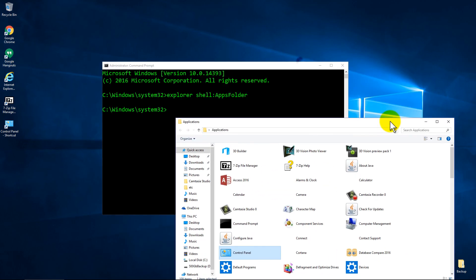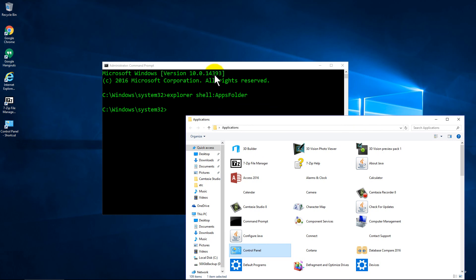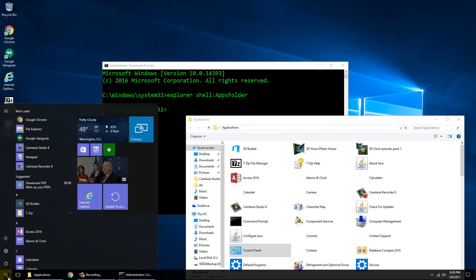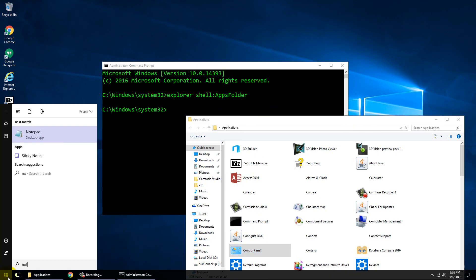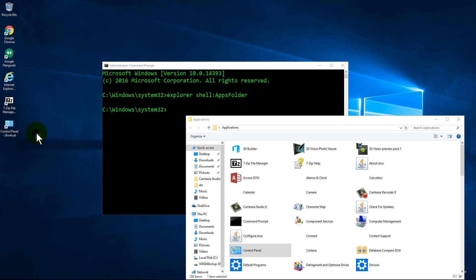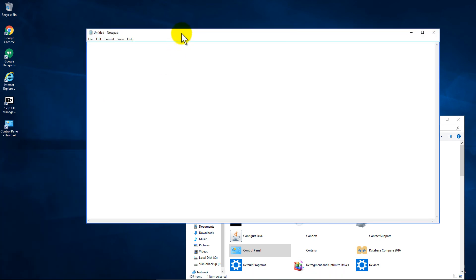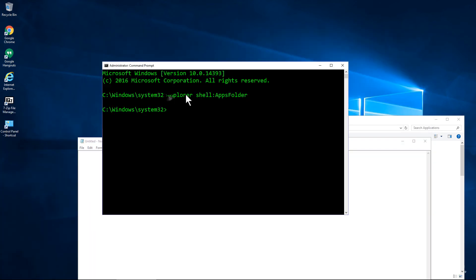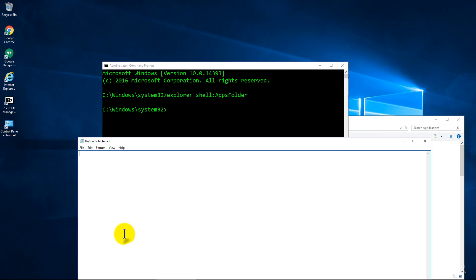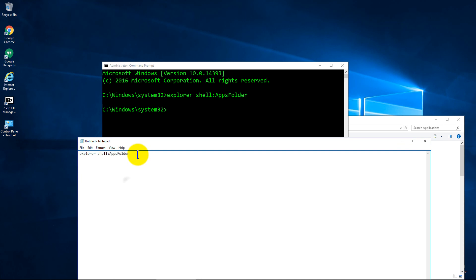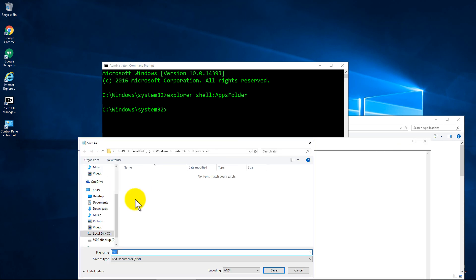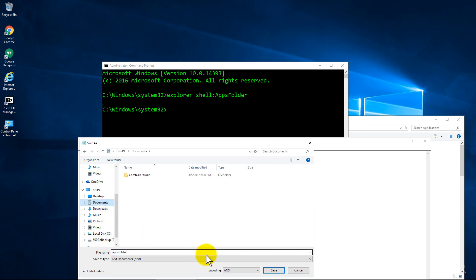So if you want quick access to it, you can always copy this down in a notepad. Just for quick reference, type in notepad, and if I can get it, highlight that and right click it and then paste. You can save this as a document. We'll just call it apps folder and save it where you want. Save it in your documents folder.